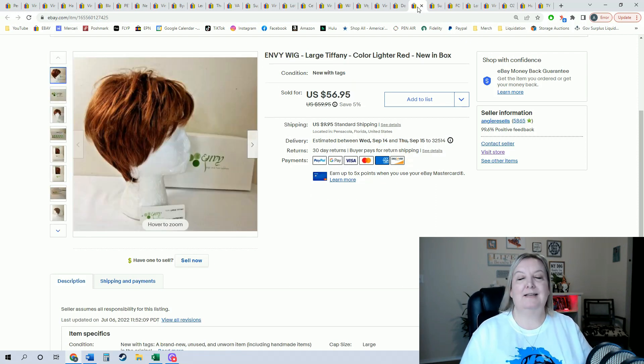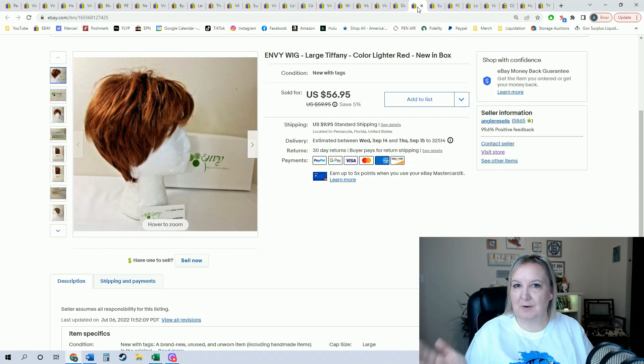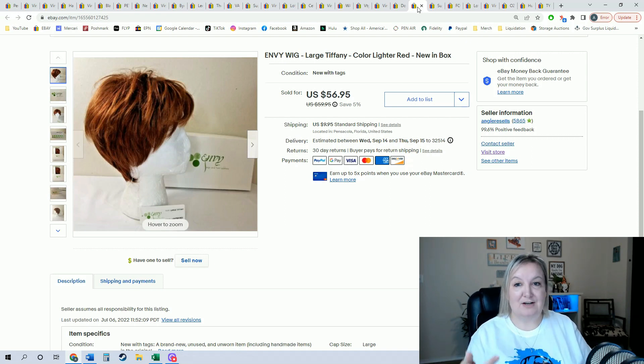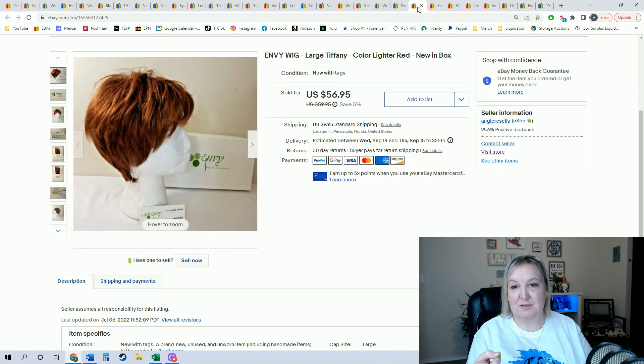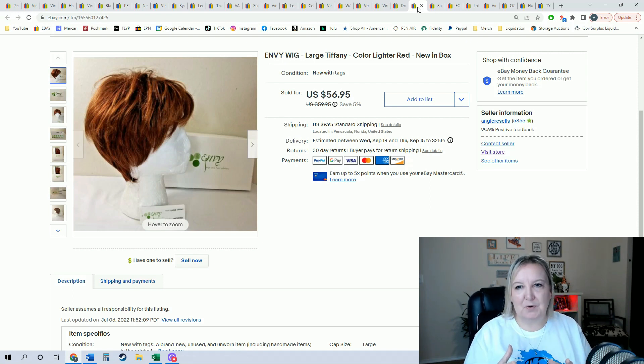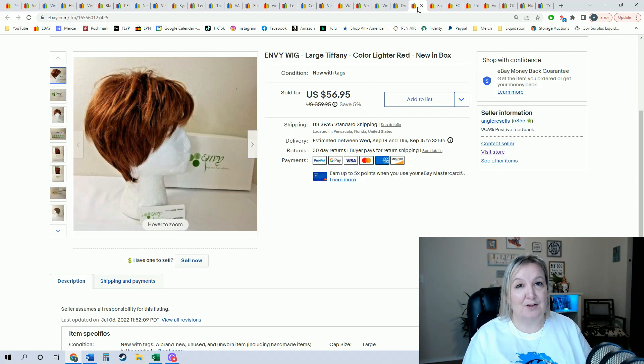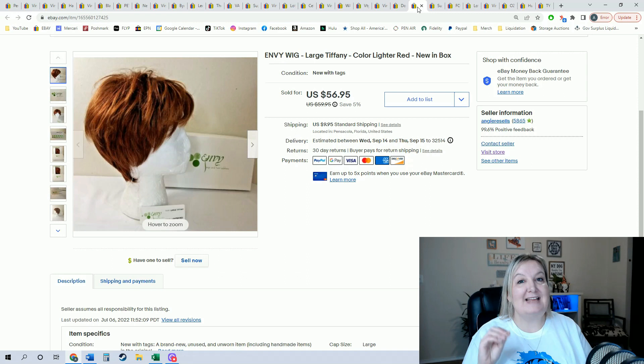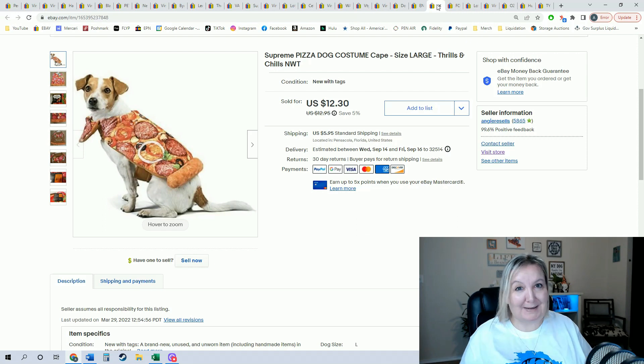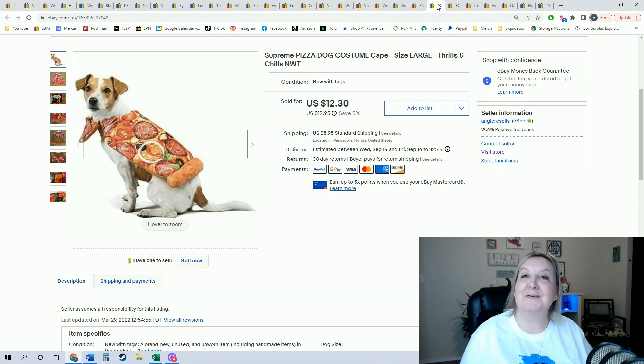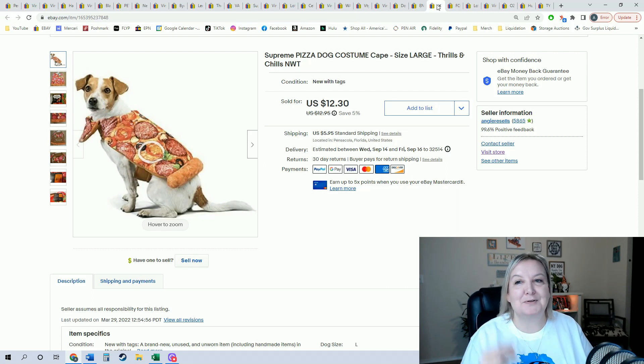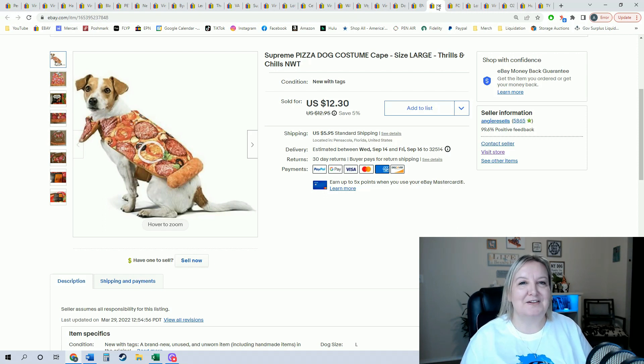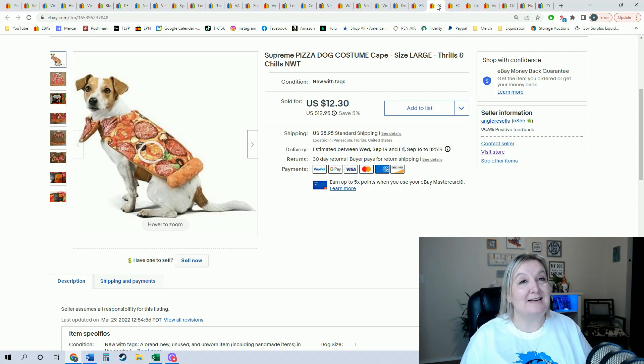Lots of ladies need to wear wigs for one reason or another, so when I find nice wigs, especially when it like this one—it came with its box, had all the paperwork and everything—I definitely try to pick those up. This one here sold for $56.95, and I paid about $1 at the Goodwill bins. Look how cute this is—puppy pizza costume. You know Halloween is coming, so if you have little doggy costumes or sweaters or things like that, now is the time to list them. This sold for $12.30, and I bet that pup is gonna look so handsome in this pizza costume.